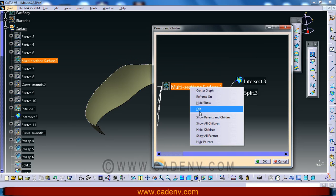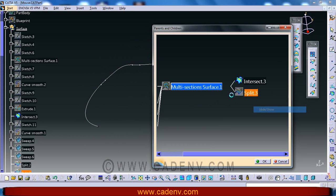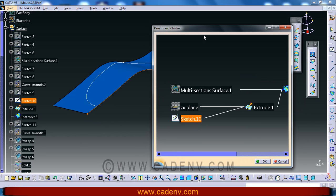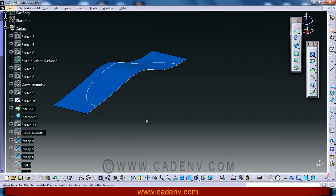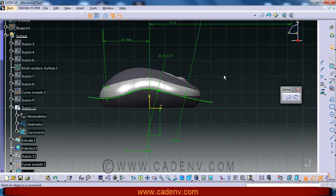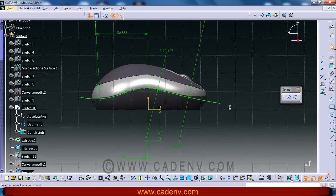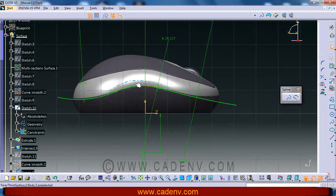It is very easy, you can do it. First we need to find the parent and create a sketch. So now you are going to create this. Friends, this is the sketch that you are going to create.